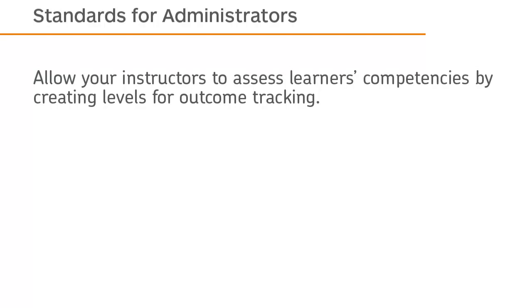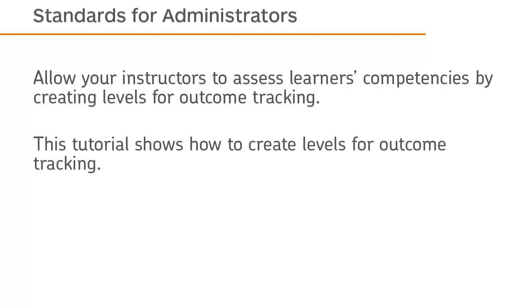Allow your instructors to assess learners' competencies by creating levels for outcome tracking. This tutorial shows how to create levels for outcome tracking.